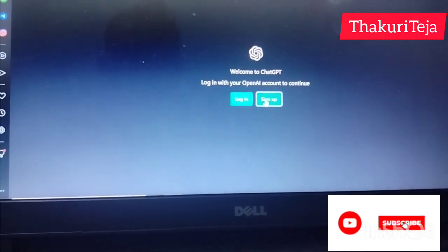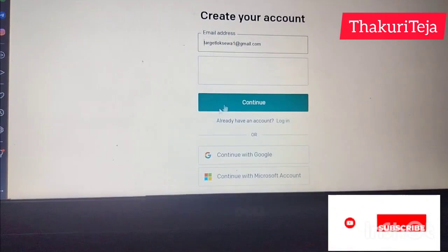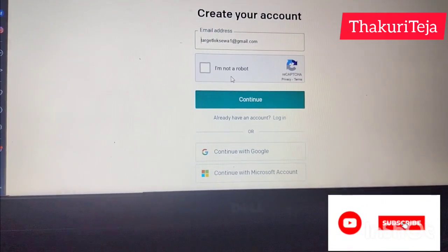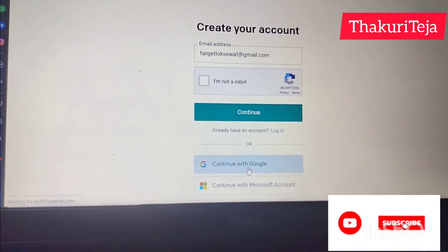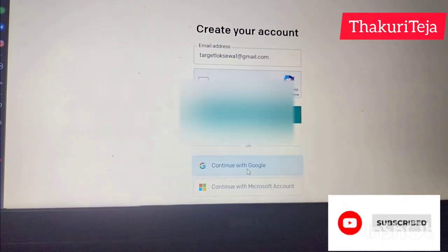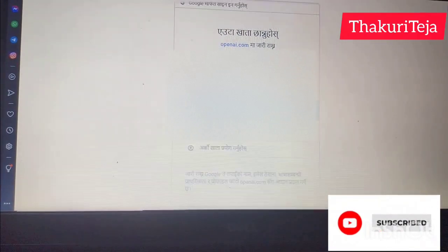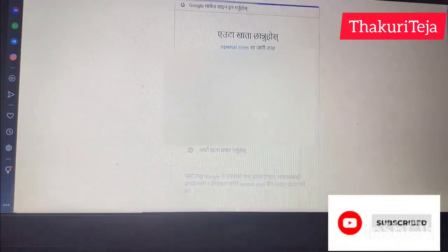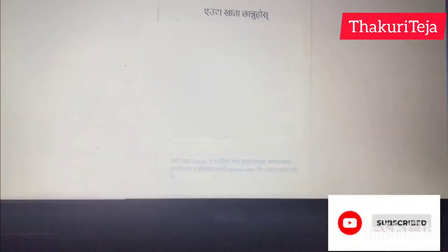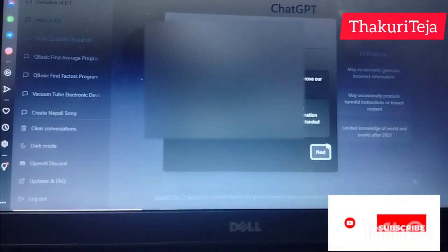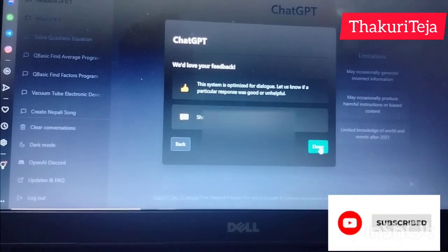You can log in and sign up. If you use a Google account, you can do it directly — it will select your Google account automatically.